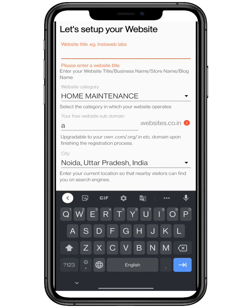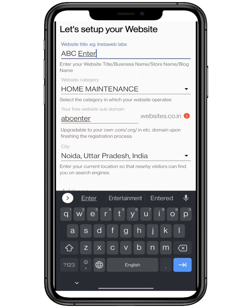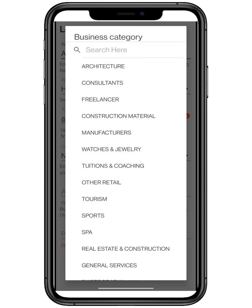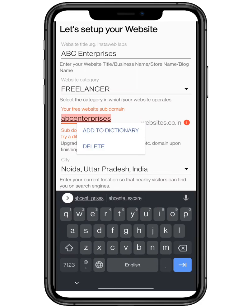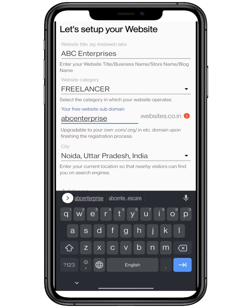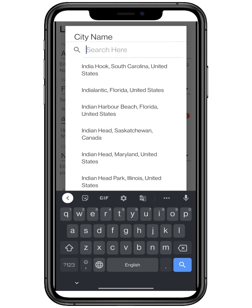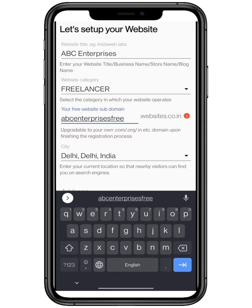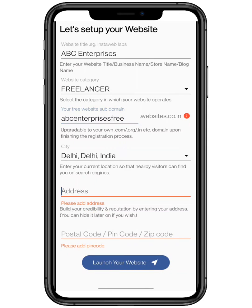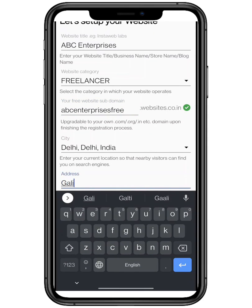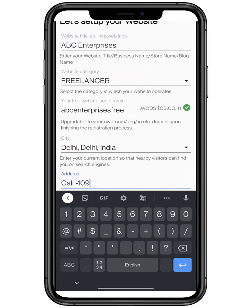To set up your website, you have to enter your website name. Now choose your business category from the drop-down list and enter your subdomain. A subdomain is an additional part to your main domain name — make sure to choose a unique subdomain, as a common one is usually taken. You can later change it to your own .com, .org, .in, etc. Enter your current location so that nearby visitors can see you on search engines. Build your credibility and reputation by entering your address — you can hide it later on.